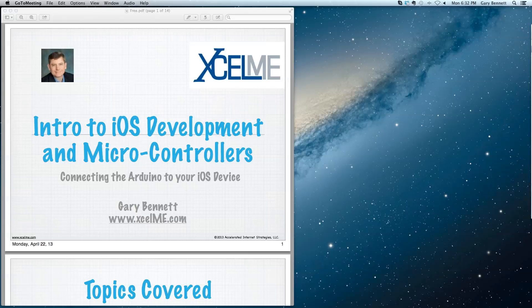Okay, so tonight we're going to be discussing how to connect your Arduino to your iOS device, your iPhone or your iPad. There's a couple ways that you can do this. We're going to talk about one of the simpler ways using cable.